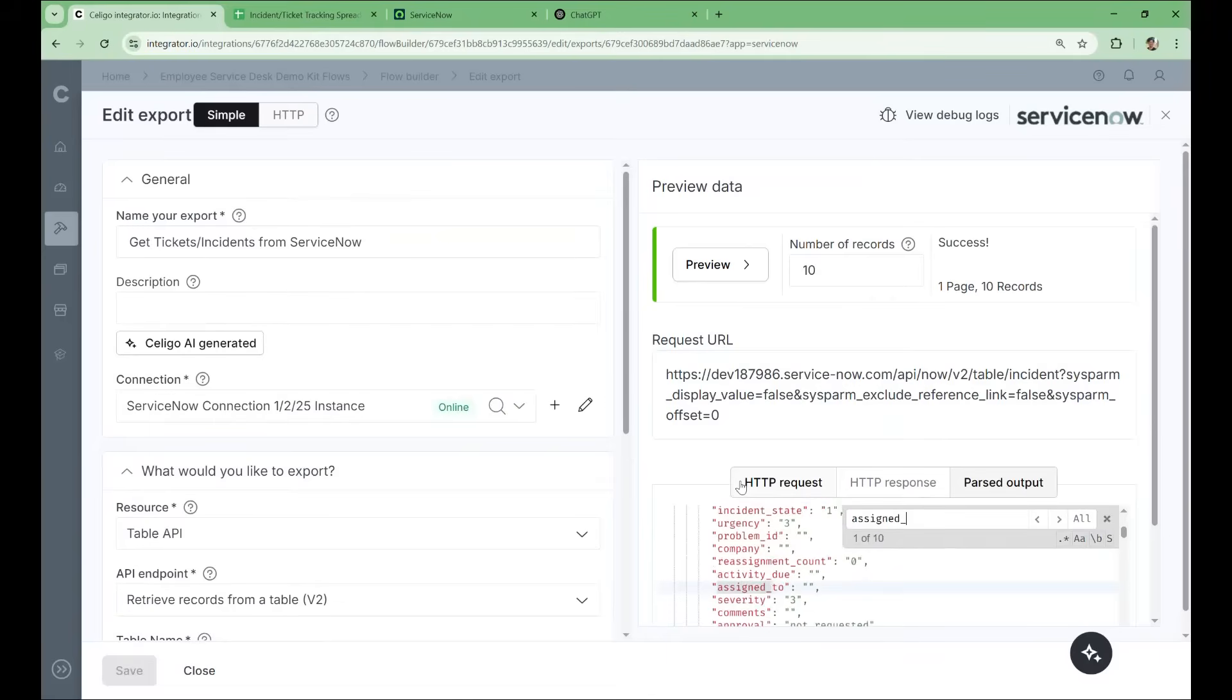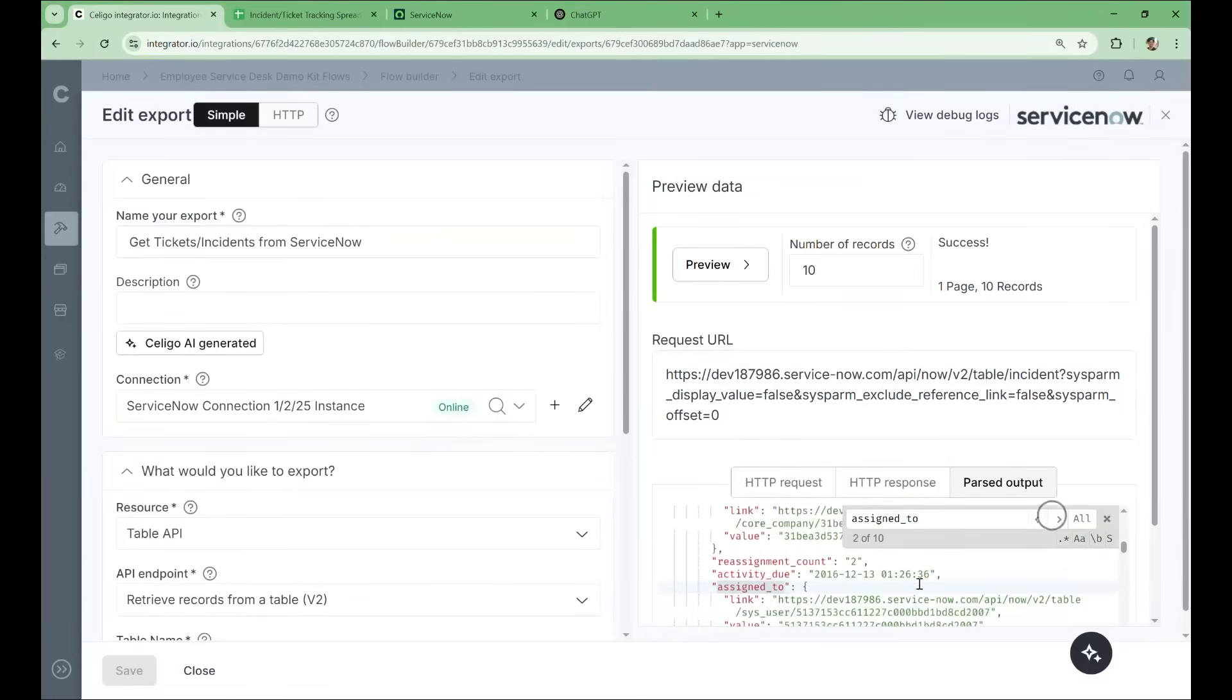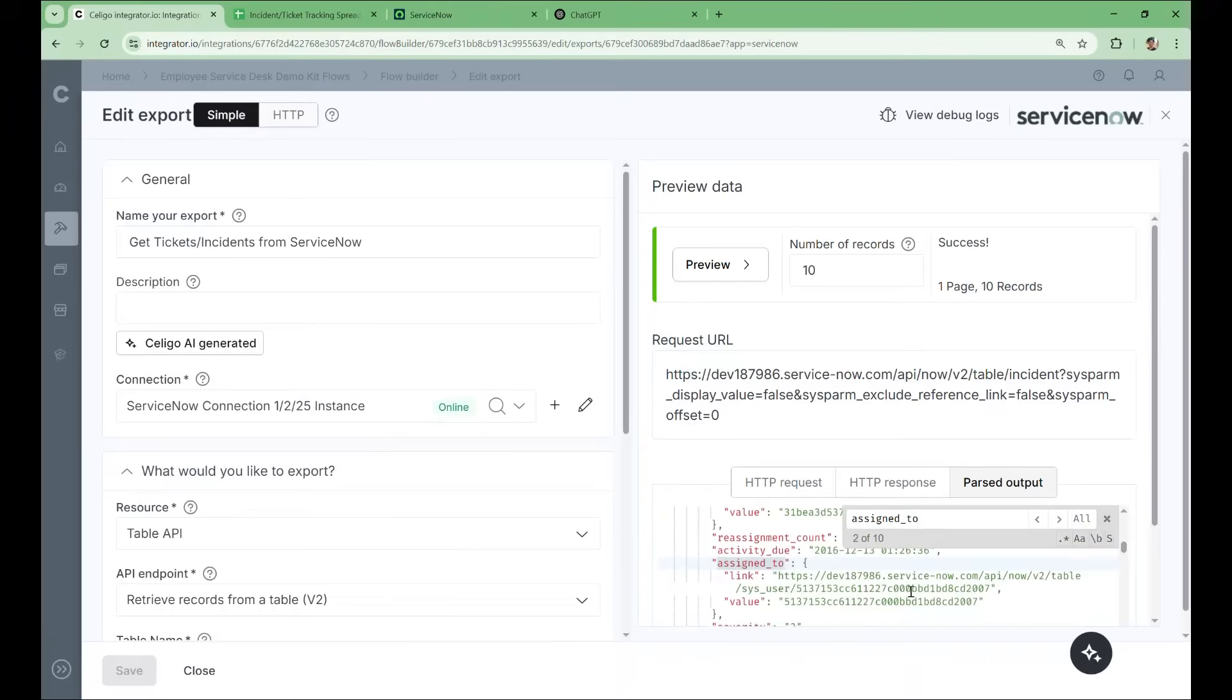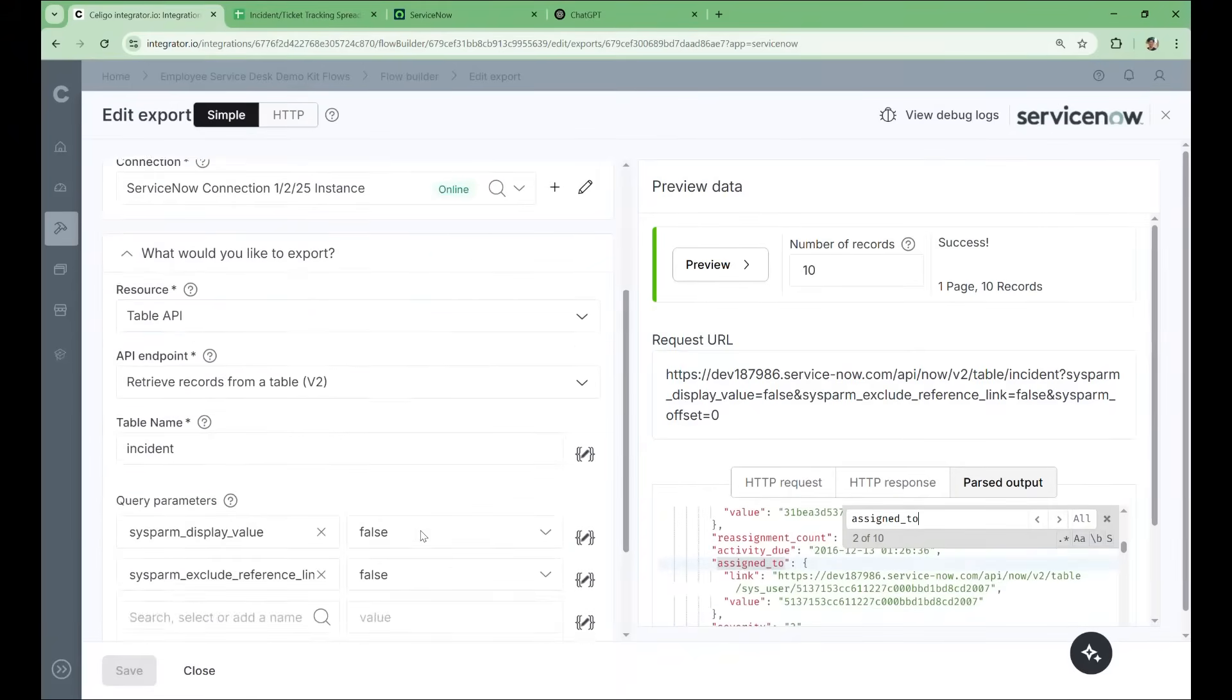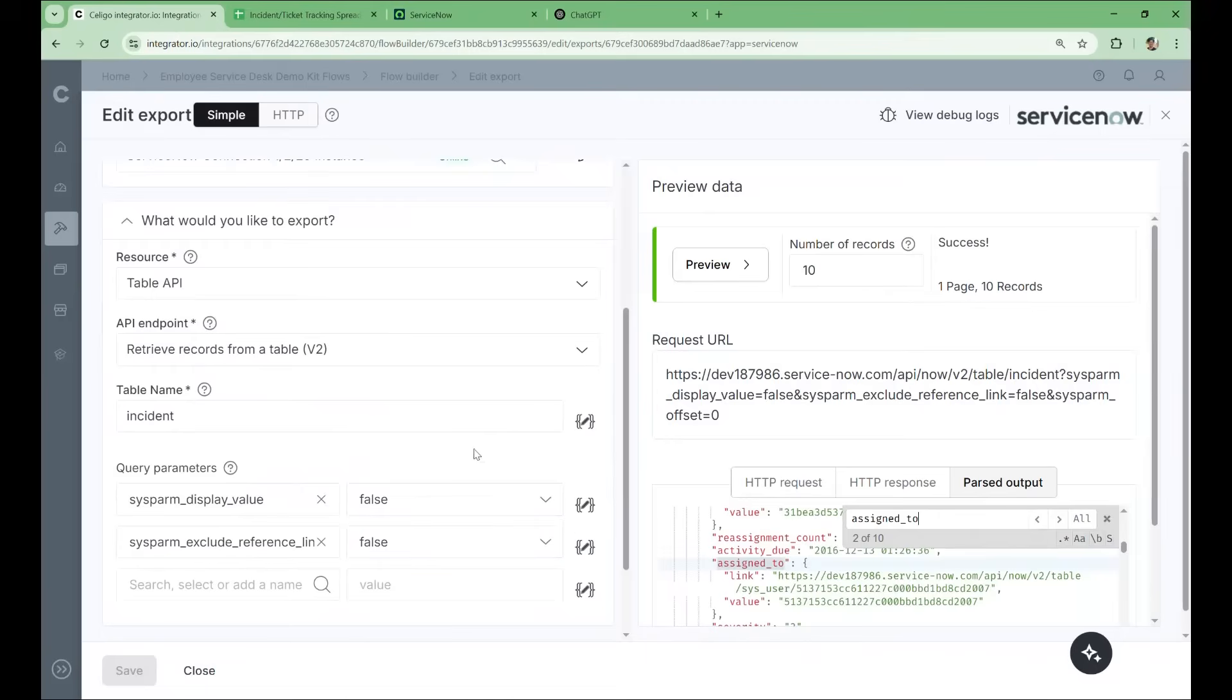The same is the case for the ticket assignee. This one's empty because this ticket is unassigned. But if we go to one that is assigned, the same thing. We get the link and we get the internal ID. So we want to get both the IDs and the names, especially the names so that we can display them in the spreadsheet.